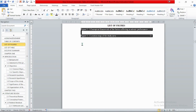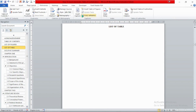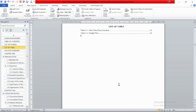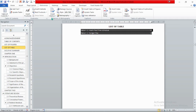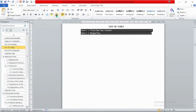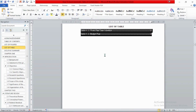Now for the list of tables, use the same process: go to References and select Insert Table of Figures. This time choose the label 'Table 4.' and click OK. As you can see, Table 4.1 appears on page 13 and Table 4.2 on page 14. Format this section in the Home tab — font size 12, color black, and line spacing 1.5 — to match the rest of the document.